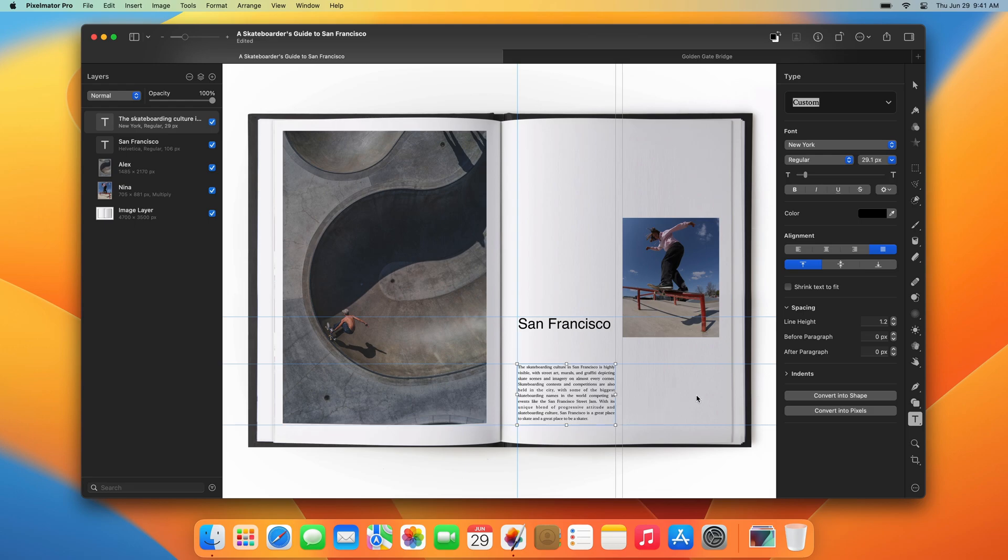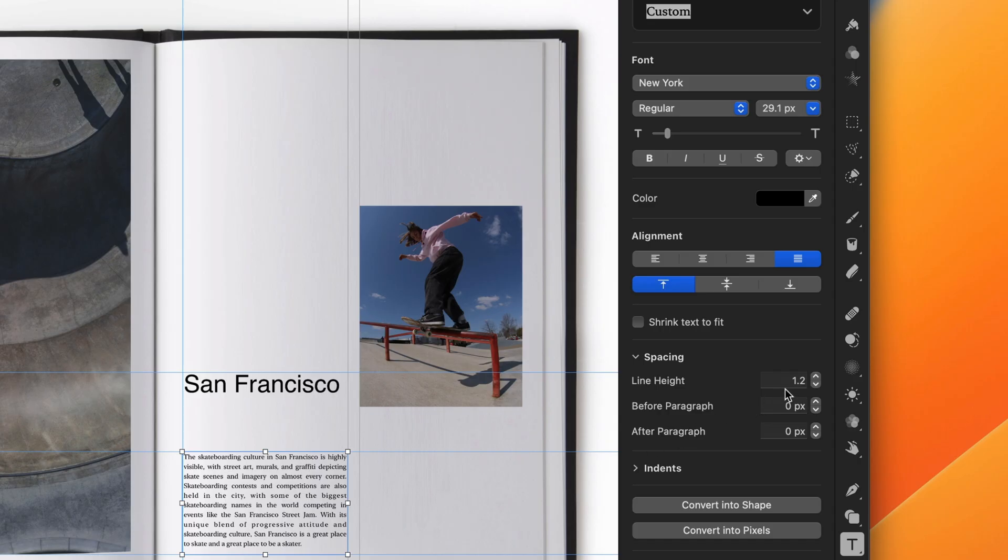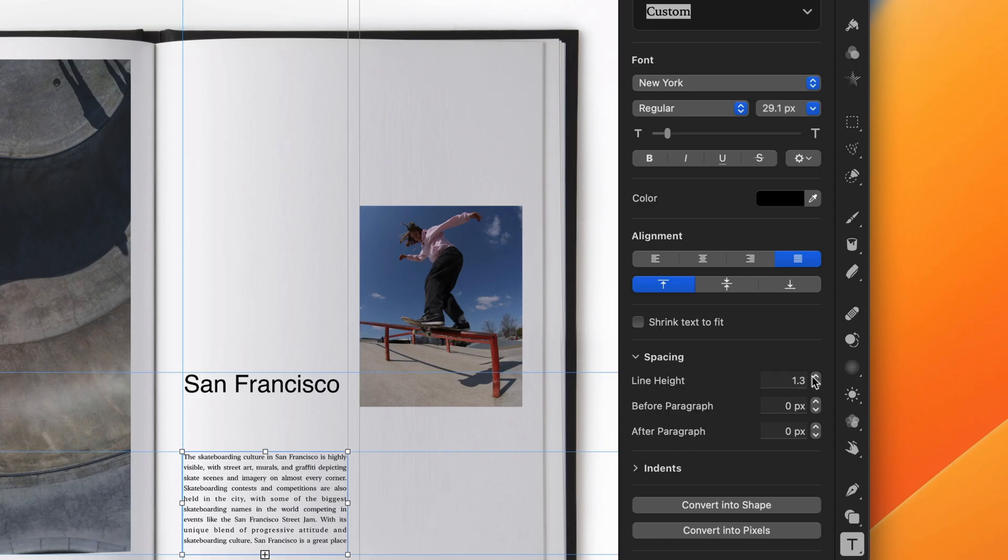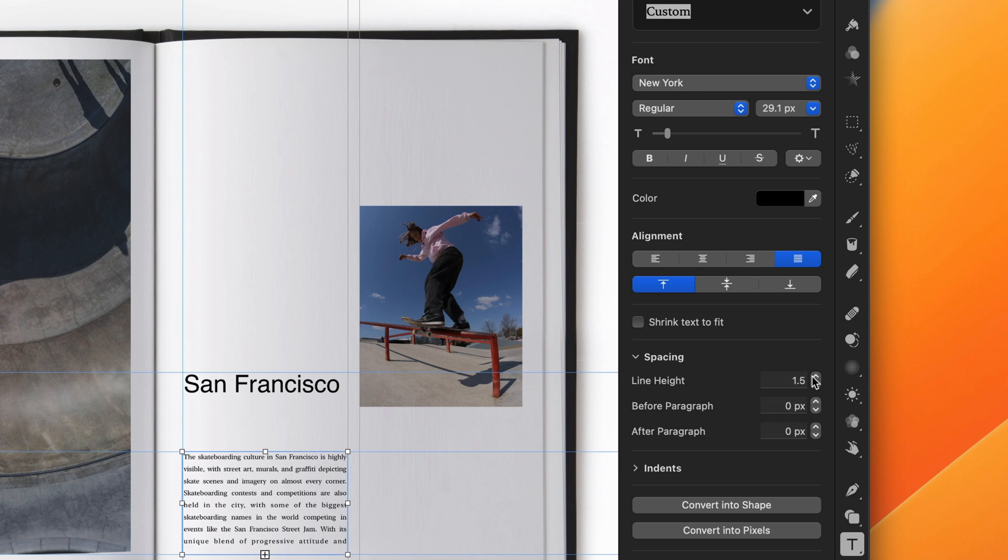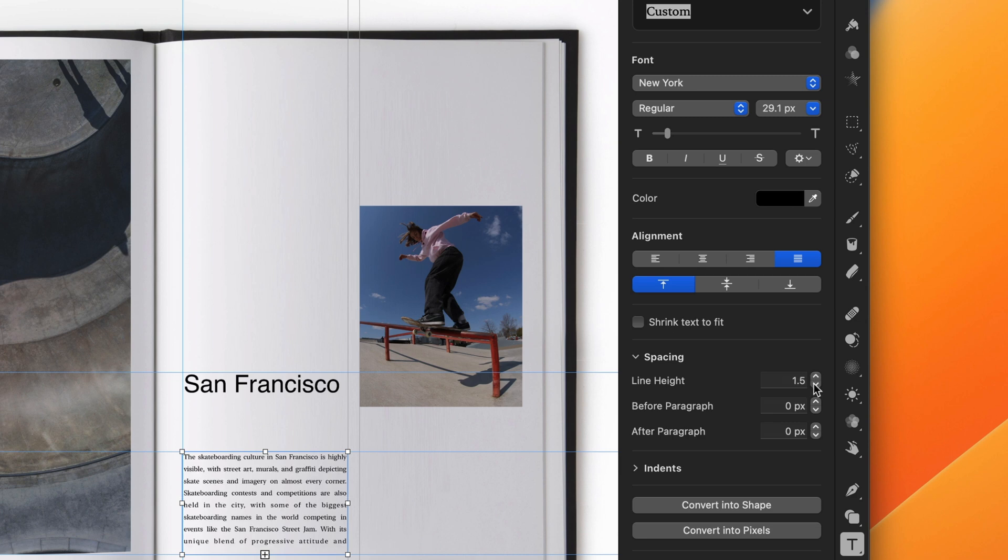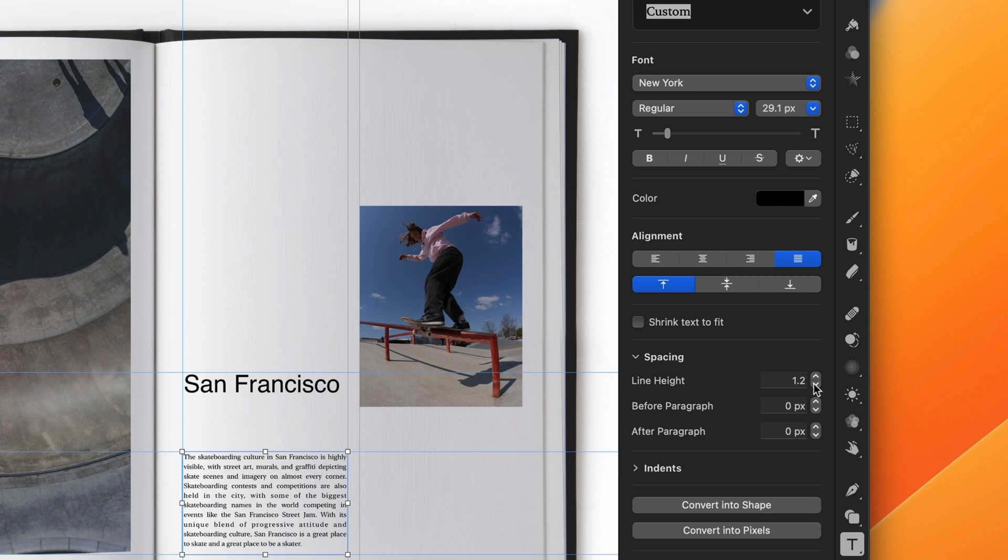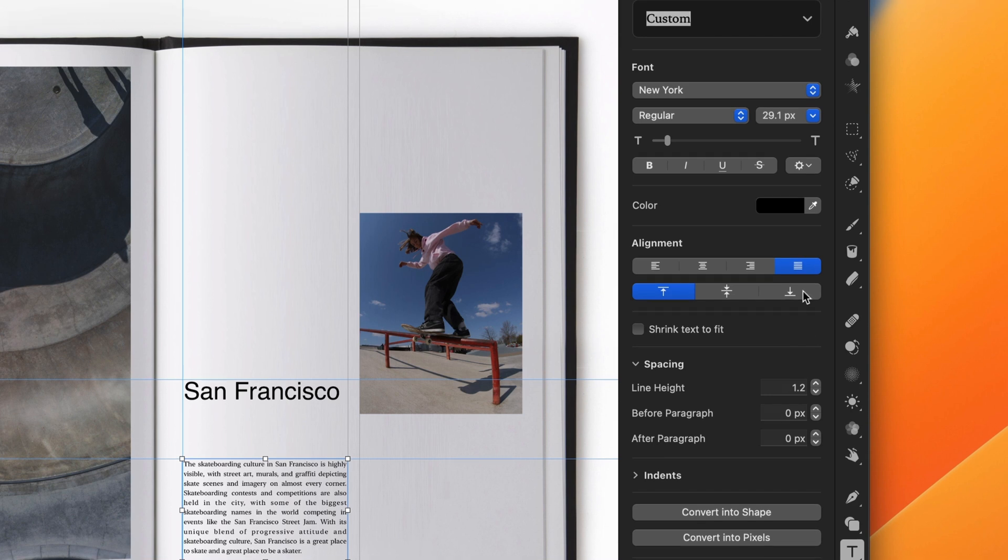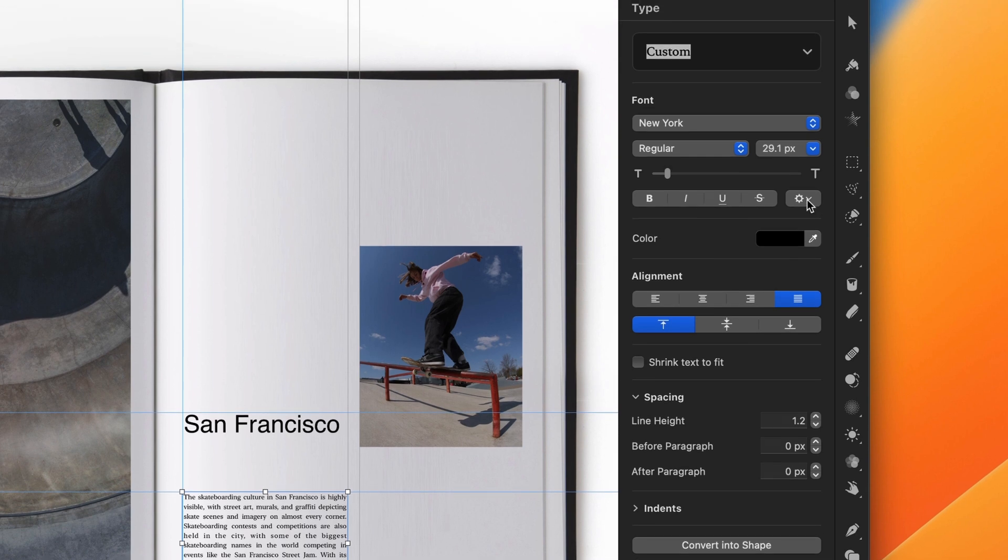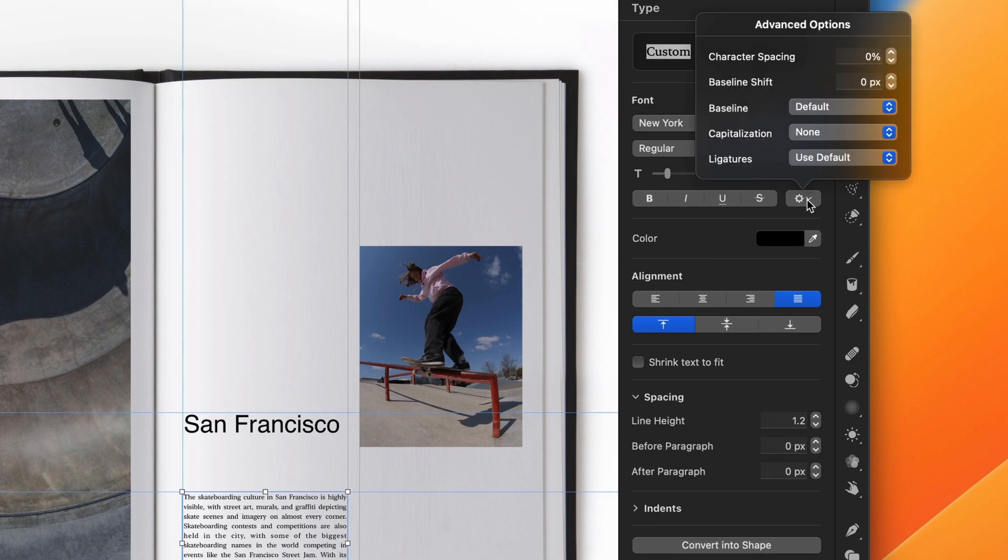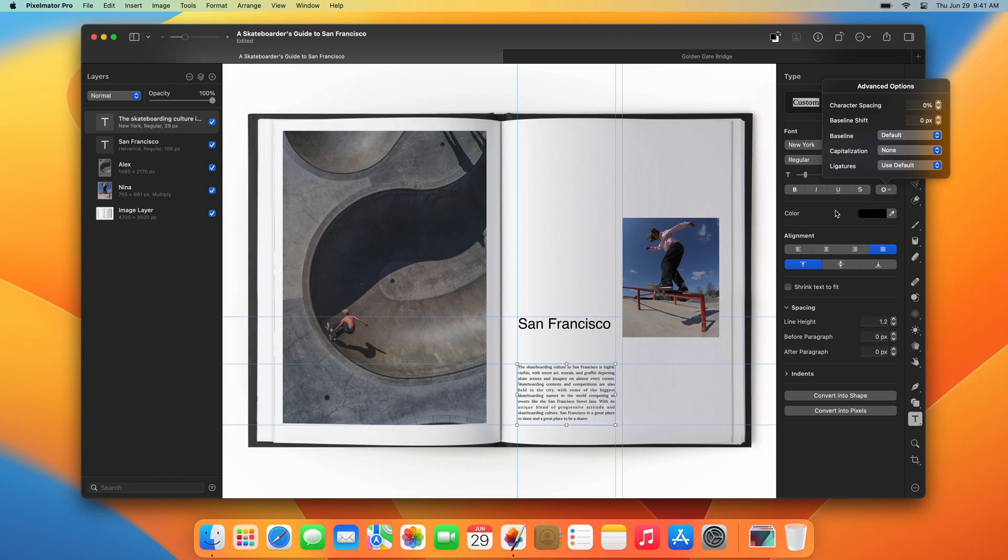To change the look of the text, you can adjust the settings in the Type Tool Options pane. Here, you'll find the alignment and spacing settings together with some advanced options for customizing your text.